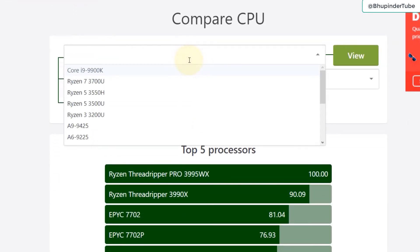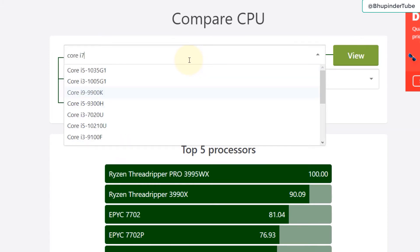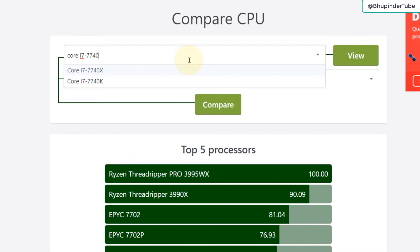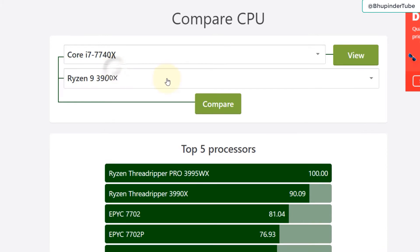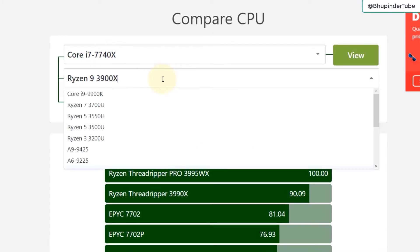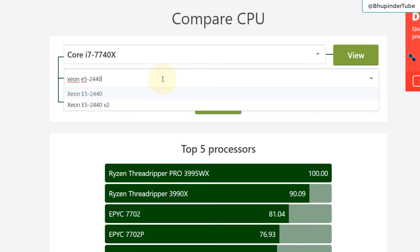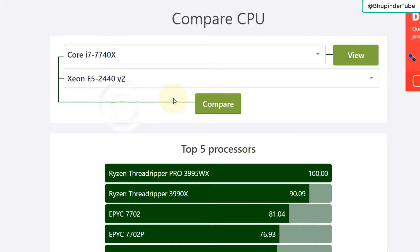Let's type in the first CPU that we have, which was Core i7-7740X. Bear in mind there are two, one is with K one is with X. In our list it was the one with X so select that. The second one would be Xeon E5-2440, and then we have two. We have to select v2 version and then click on compare.